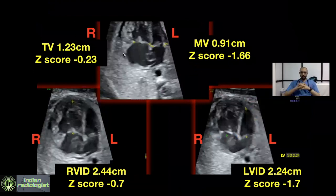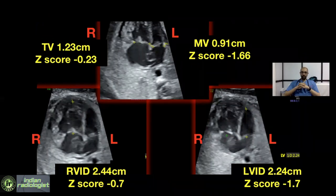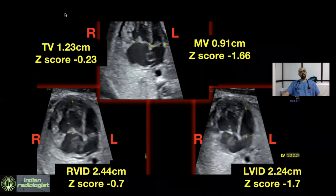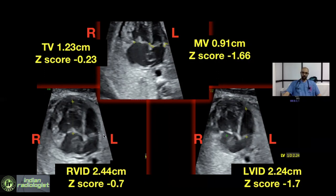This again is a four-chamber view where we have compared the mitral valve annulus and the tricuspid valve annulus. The tricuspid valve annulus Z-score is minus 0.23, whereas the mitral valve is smaller with a Z-score of minus 1.66. The RV internal diameter has a Z-score of minus 0.7, whereas the LV internal diameter is even smaller with a Z-score of minus 1.7.